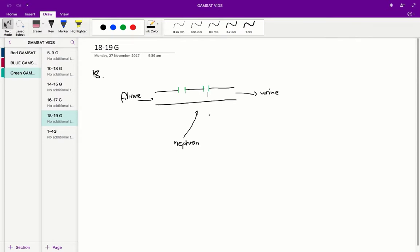Immediately we can rule out B and D. D is incorrect as that would result in an increase in glucose concentration in the urine, which is inverse to what the question is asking us.